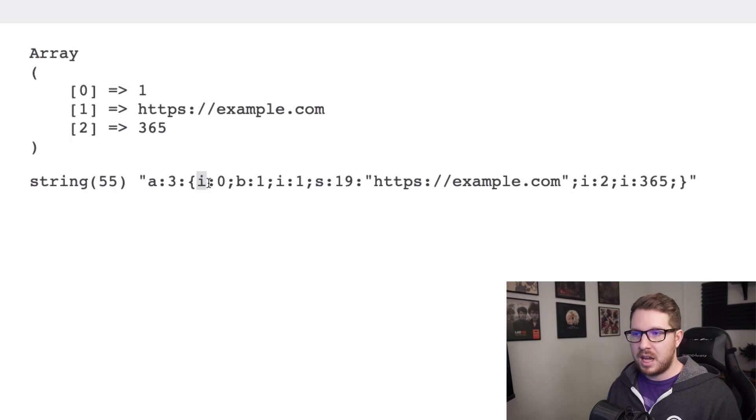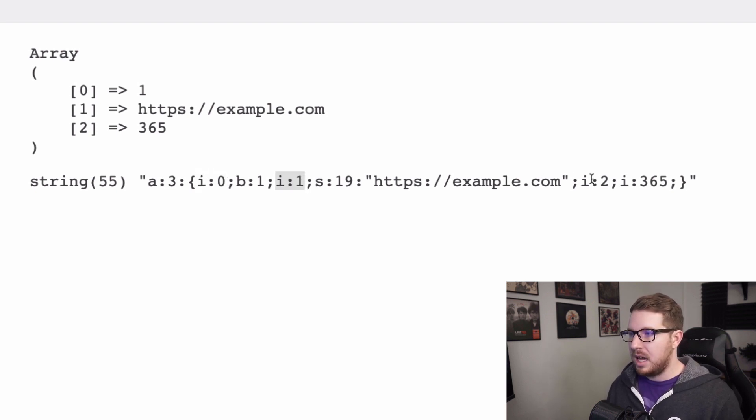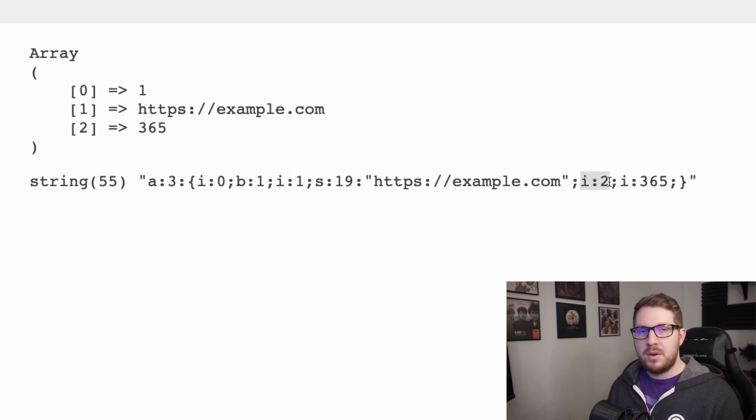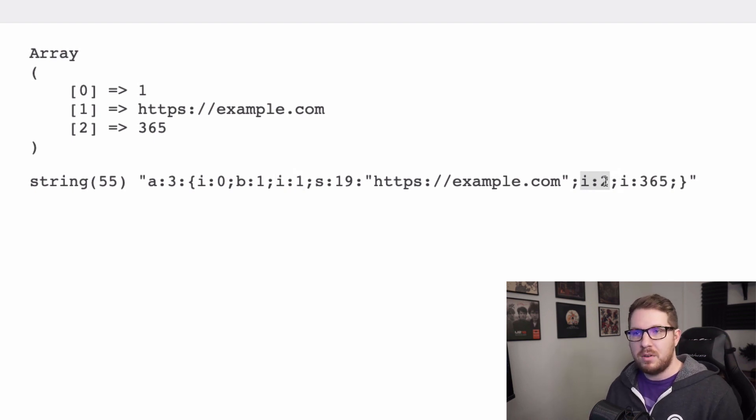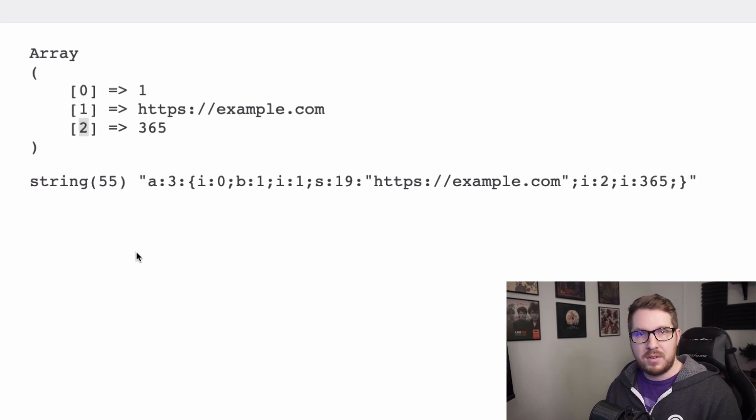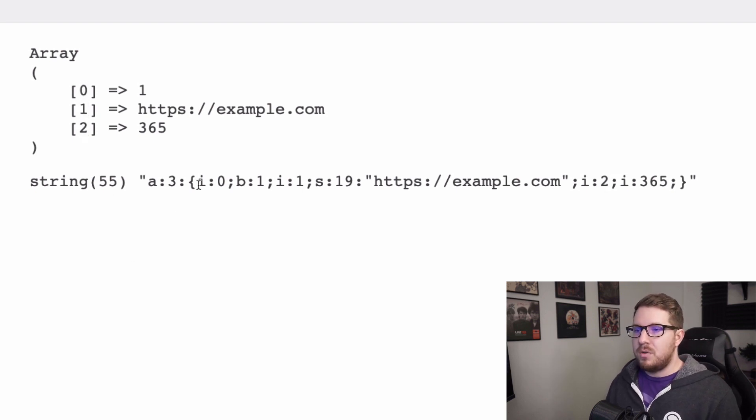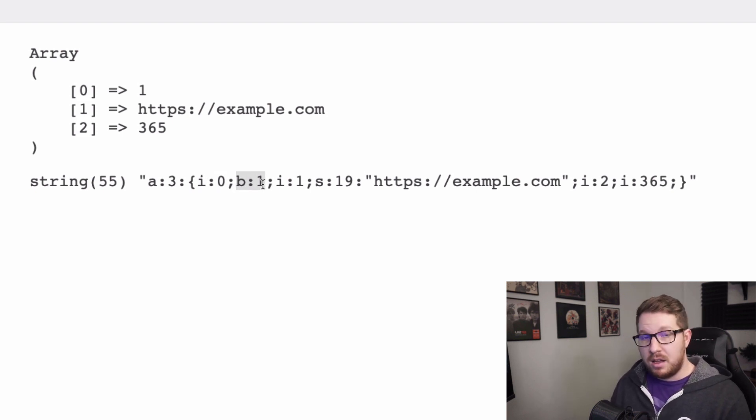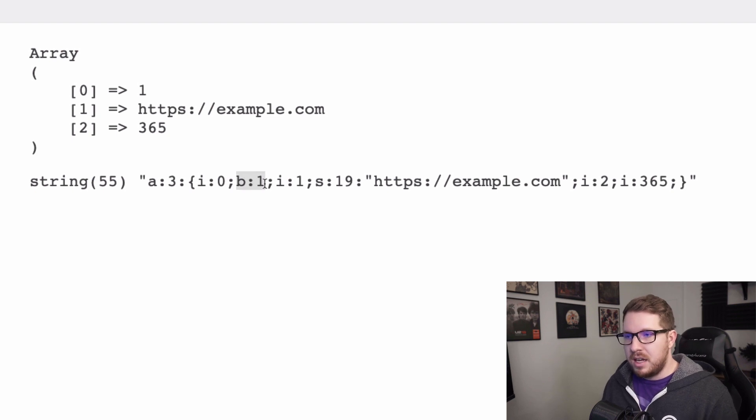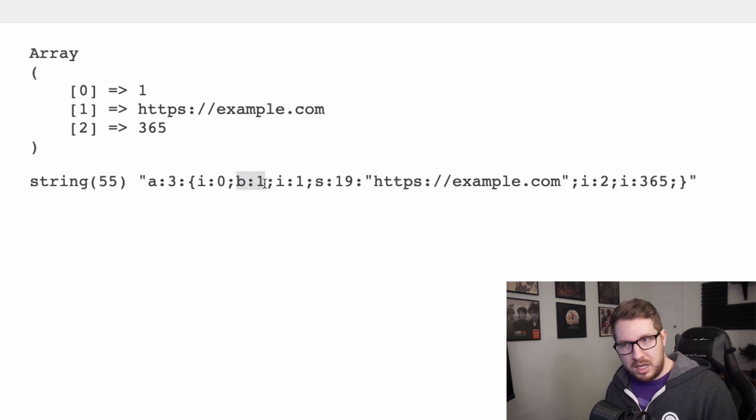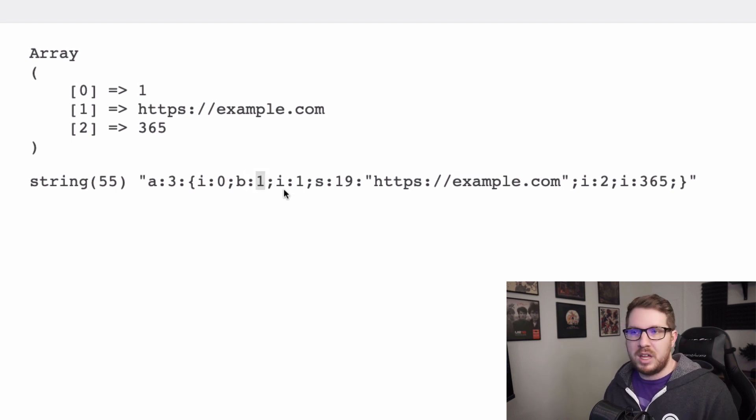You're going to see these i's right here. I 0 I 1 and I 2 and those are indicating the index of the array. The 0, the 1, and the 2 that we see right here. And then right next to each of the indexes is the value of that index.